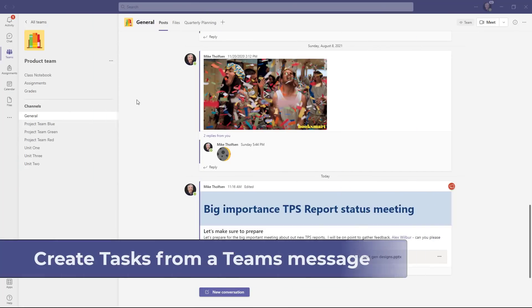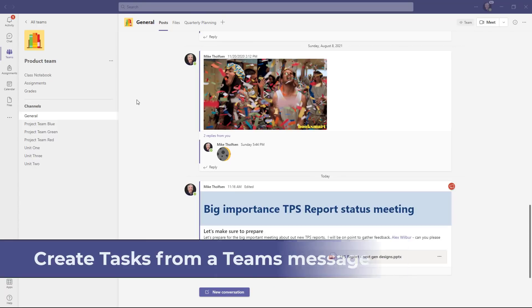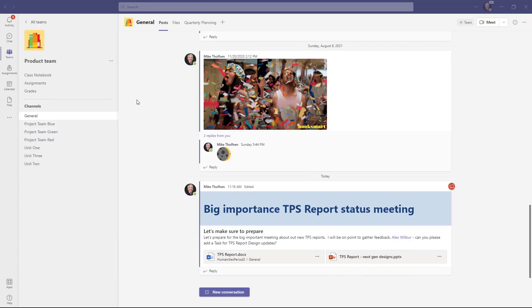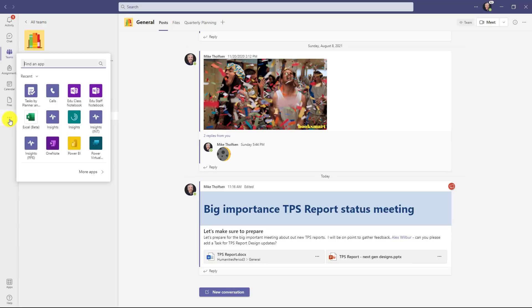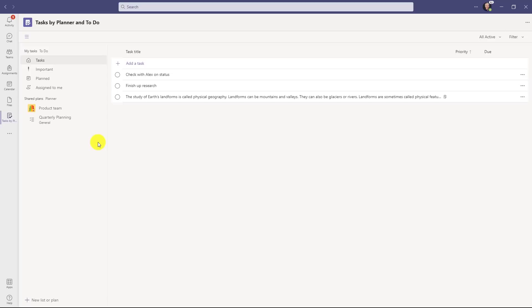The first new feature is the top requested task integration from Teams messages and posts. This allows you to easily gather messages and turn them into tasks for your personal list or for planner. I'm here in Teams. Now first off, I'm going to go over here to the three-dot menu and add the tasks app. So you can search for tasks by planner. Right here, I have it. I'm going to click it. By default, everyone has the personal tasks right here.